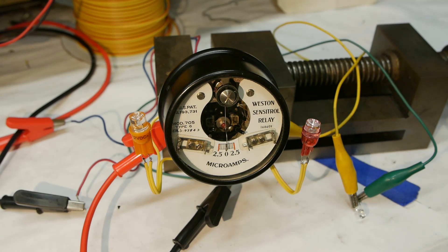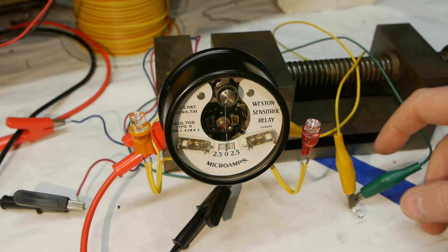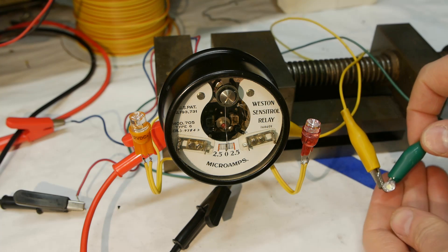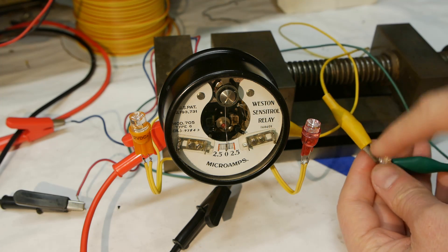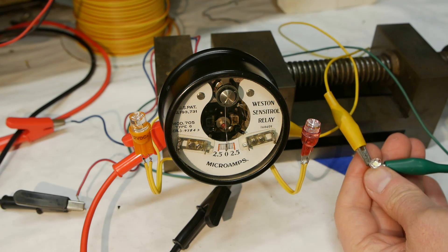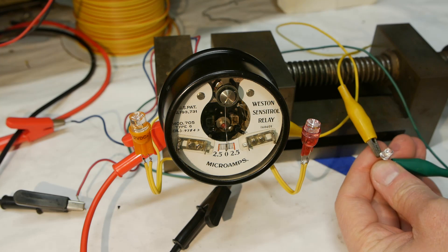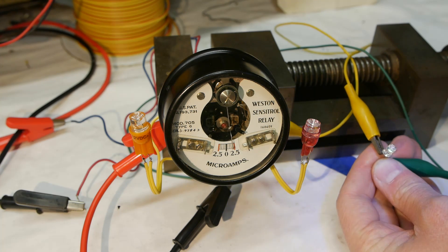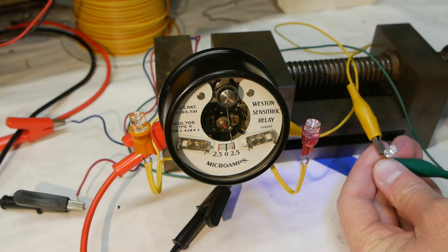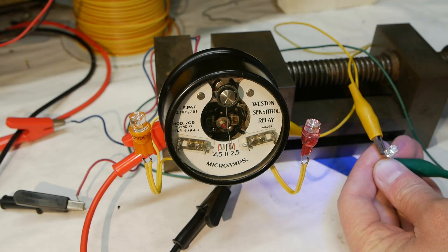To show how sensitive this thing is, I thought of some other stuff to connect to it. In this case I've connected a white LED right up to the meter. If I shine an ultraviolet light on it, it produces enough current to make the thing swing over.